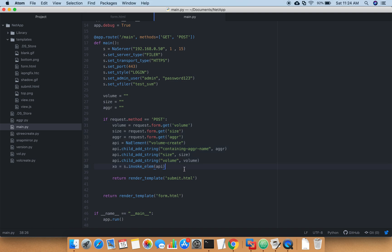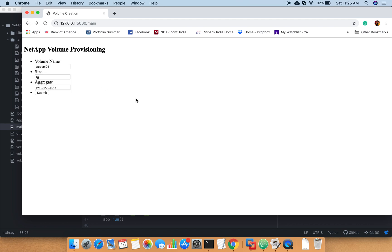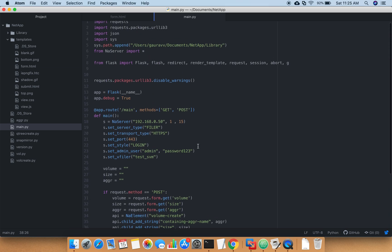Then you get the values from the form and save them in one of the variables, and then you pass those variable values in the API as a parameter, and then you invoke the API. Once your API is executed it should create the volume or create the Q-tree, and then you are calling a different HTML page called submit.html which basically tells you that yes, the volume is created. This is the submit.html page, so this is very basic.